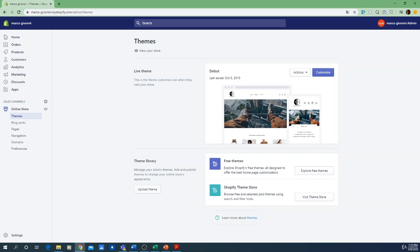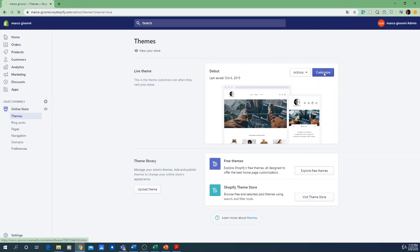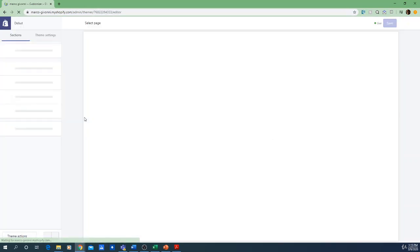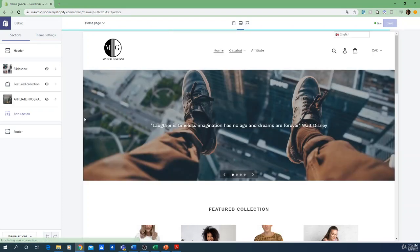First, go to your home page, click on Online Store, and then simply customize your theme — just click on Online Store to land on this page, then click Customize. For this course we're going to use one of my stores as an example; it's a clothing brand.